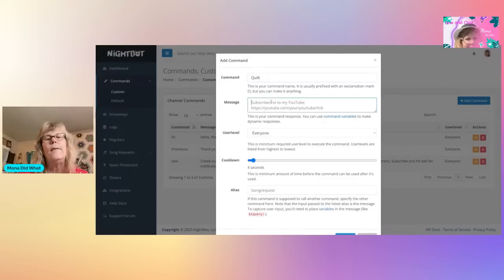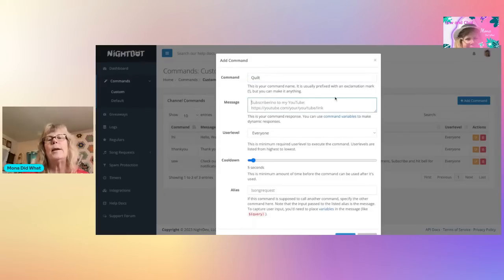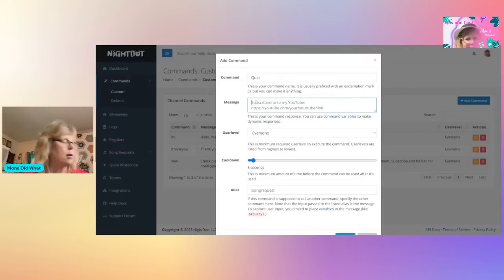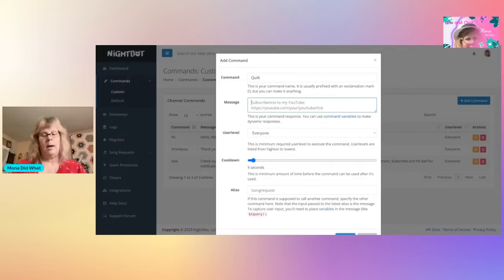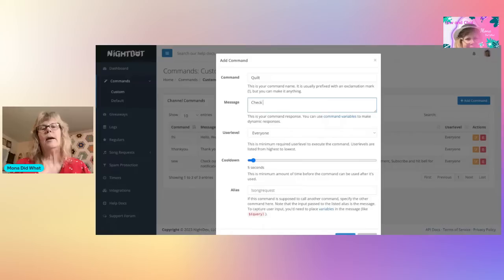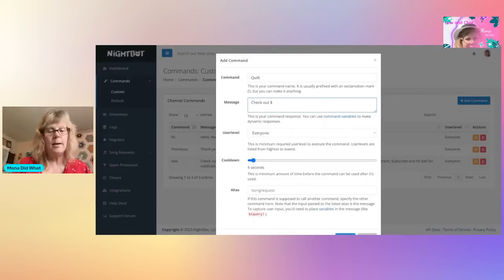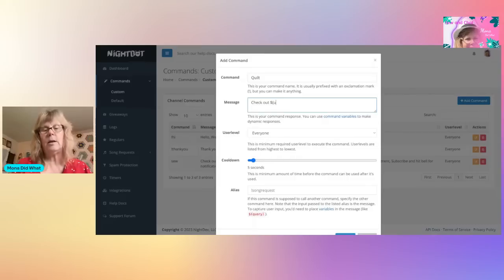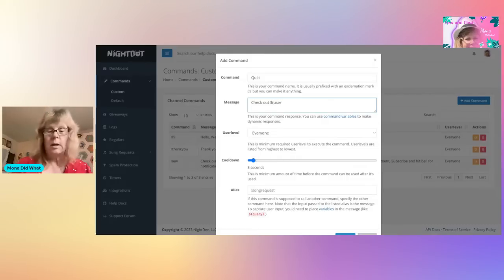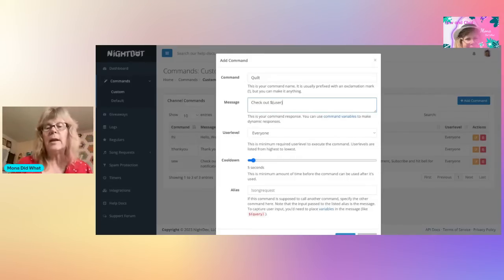Okay, and then you're going to put your message right in here in this box. It's going to be 'check out' dollar sign, parentheses, user, parentheses.